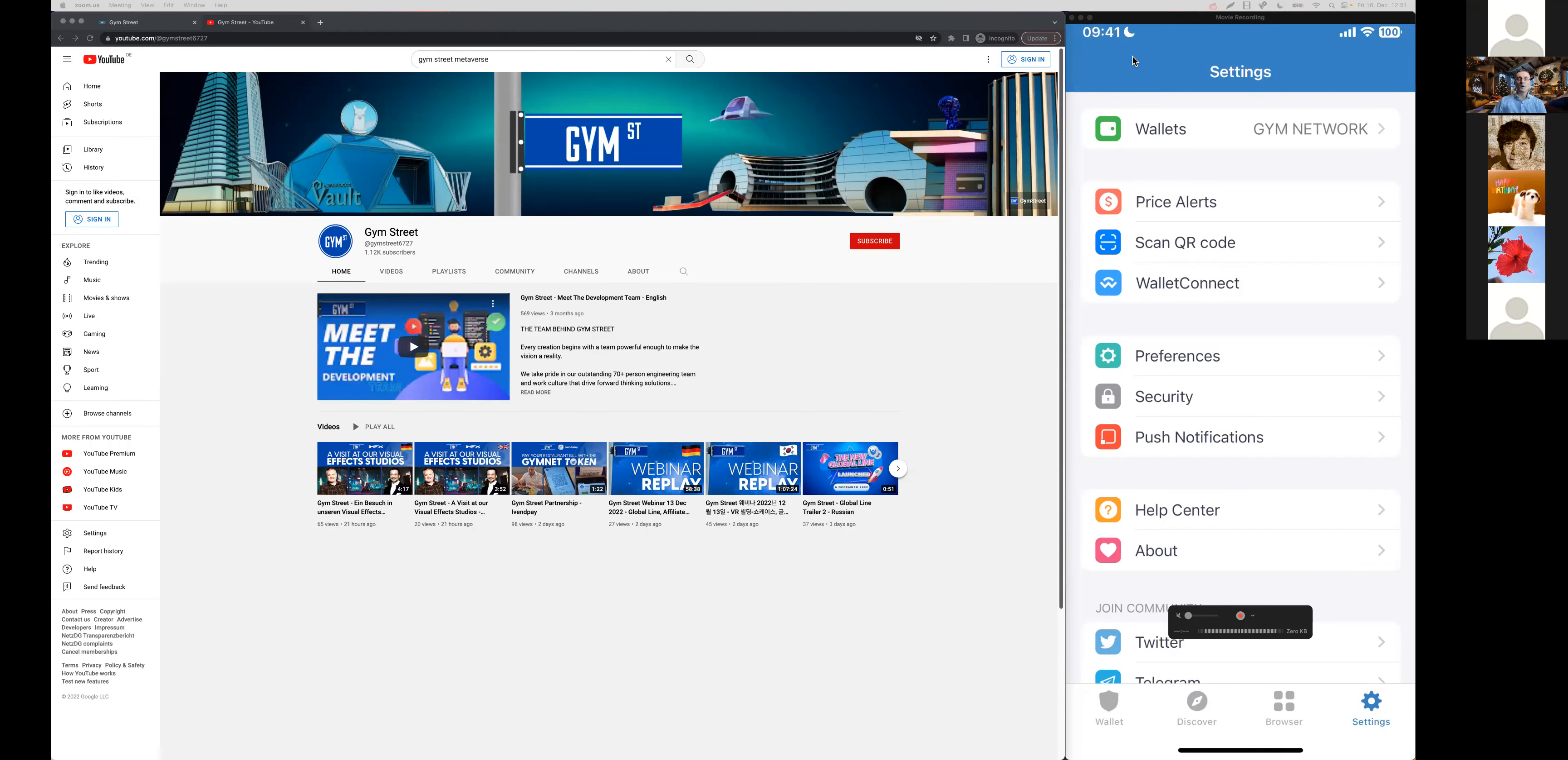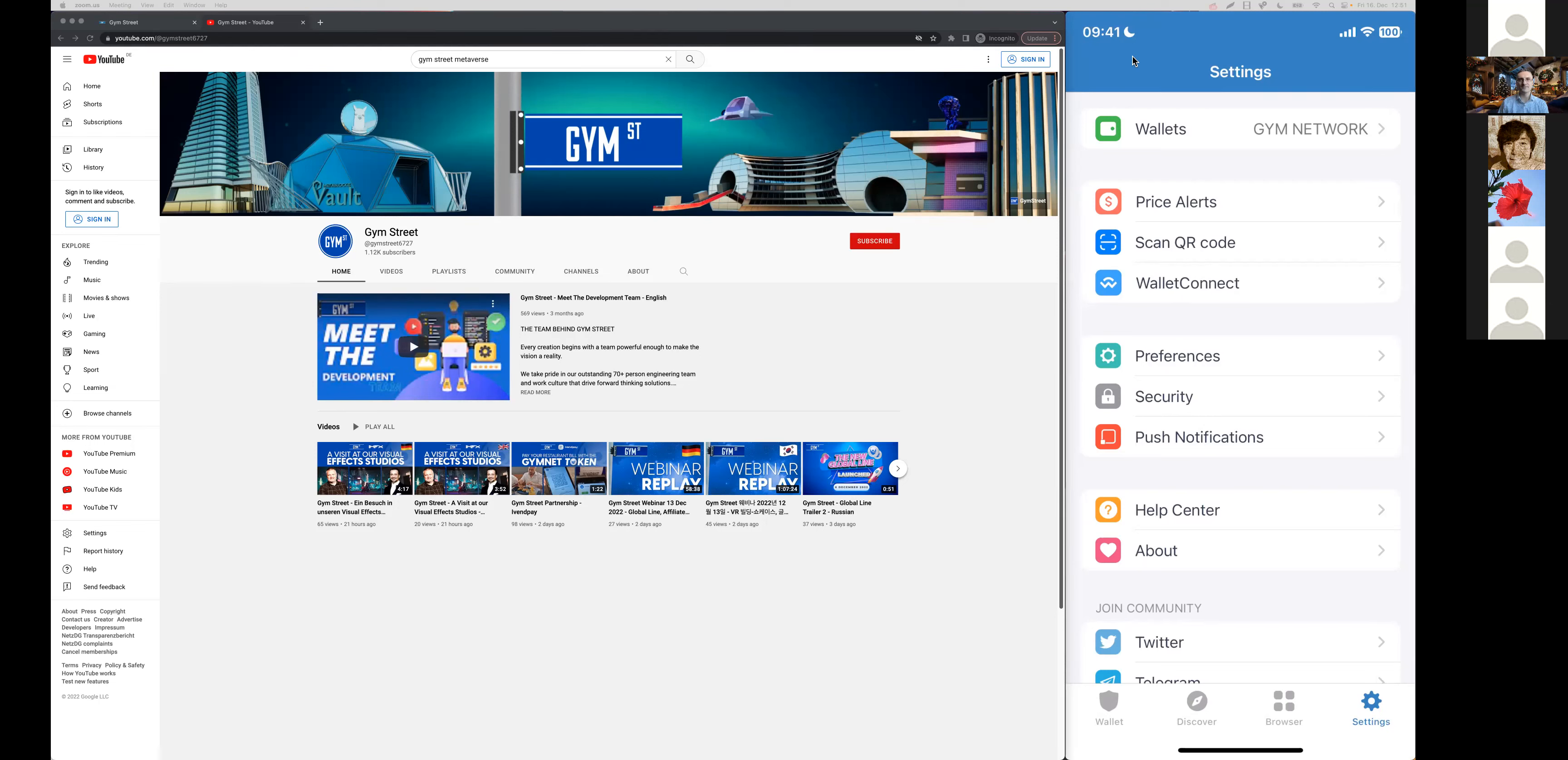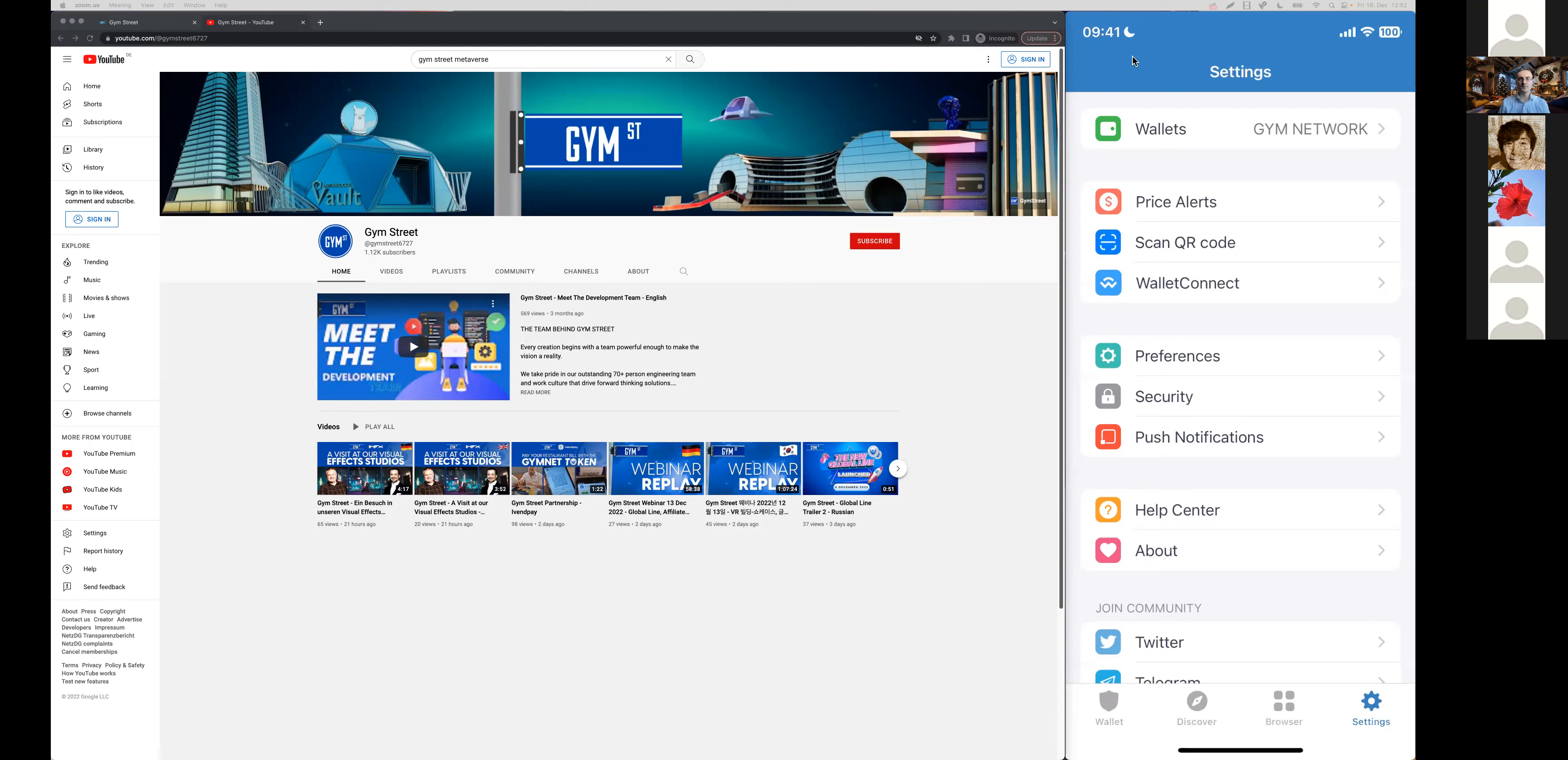Hello, welcome once more to this week's Gym Network and Gym Street Live Webinar in Japanese. What we're going to do today is I will guide you through all the affiliate-related things and help you find all the information that you will need right within our dashboard.